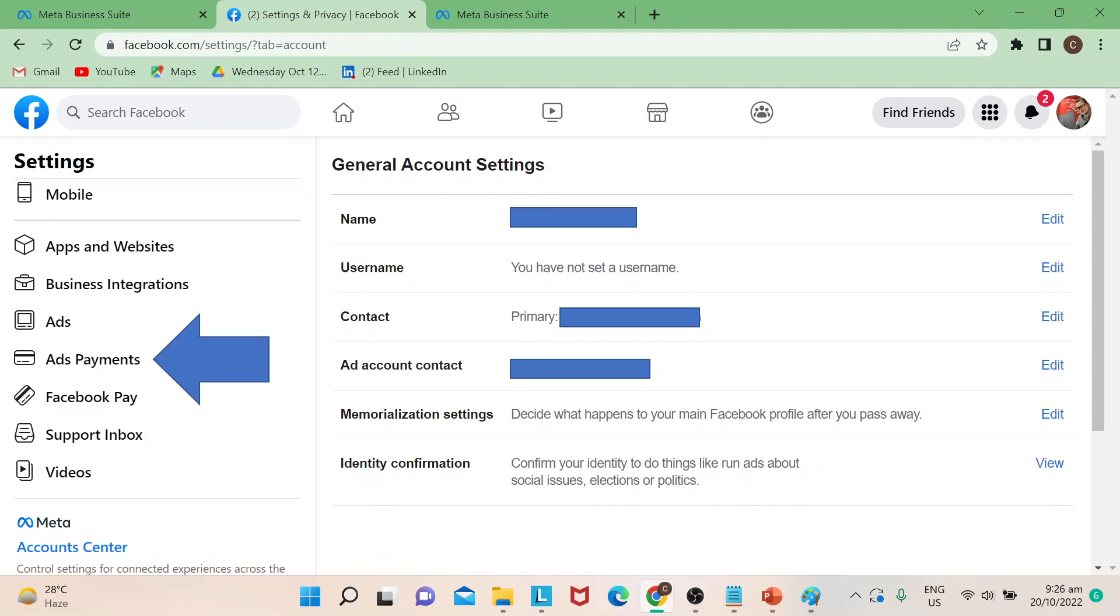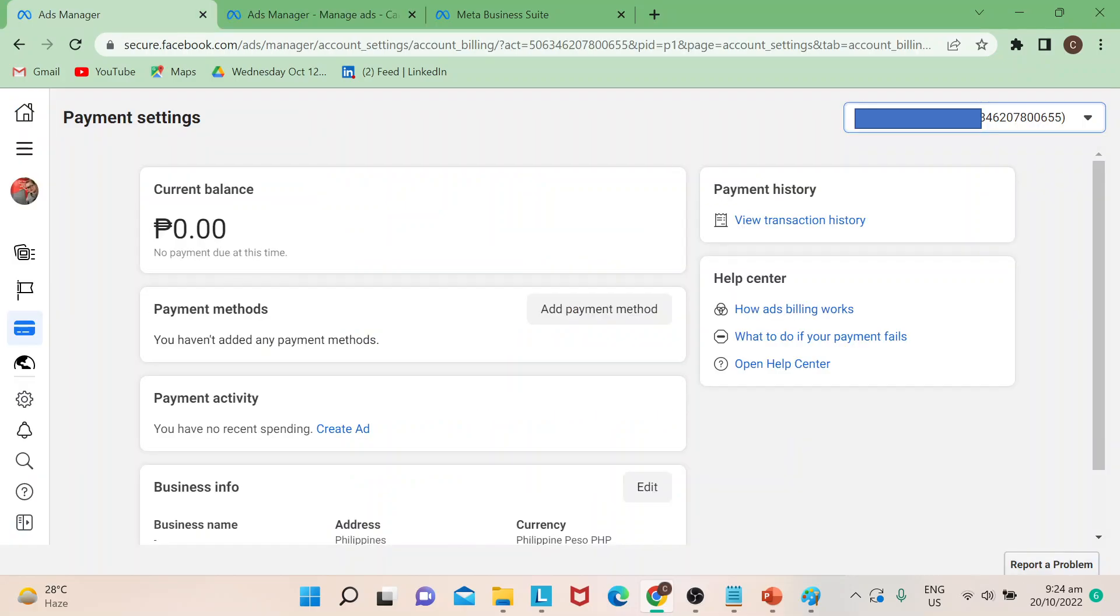Once you go there, you would be led to this page wherein normally it's your payment settings. Right now I don't have any balance, but if you have deposited a balance there, you could put that there.